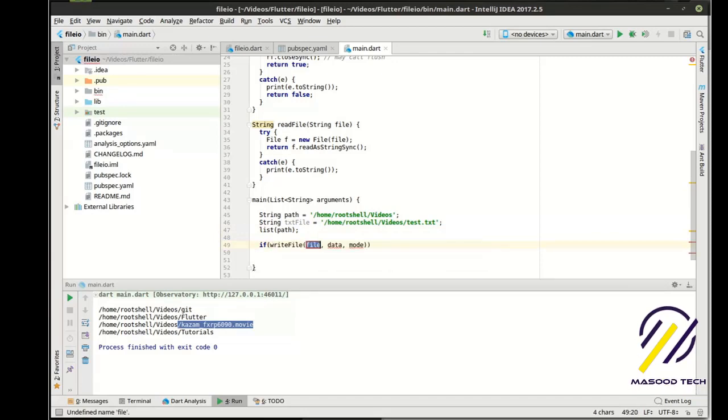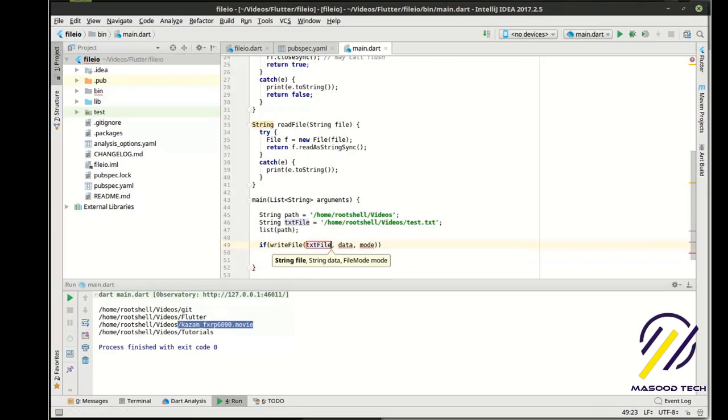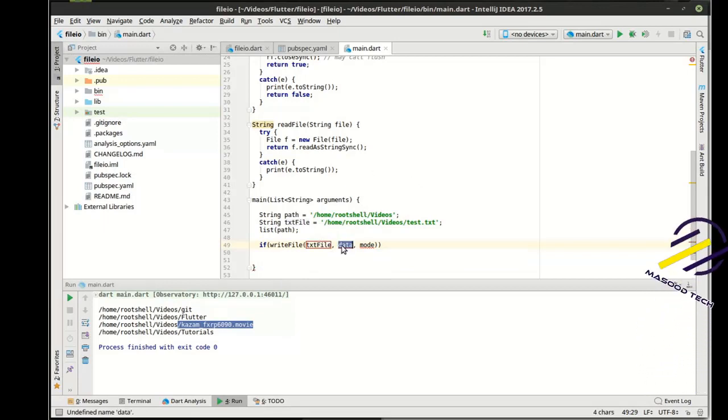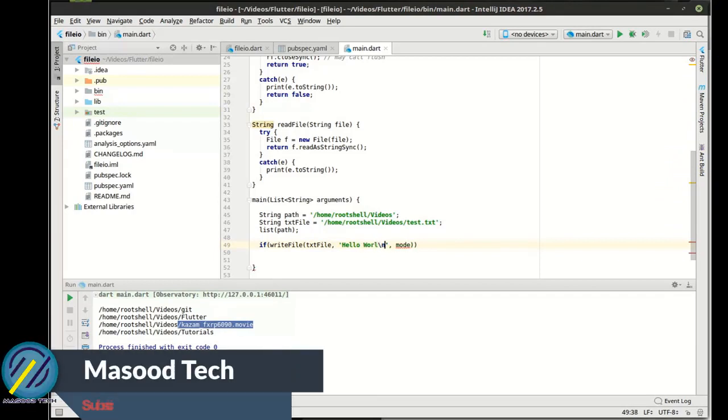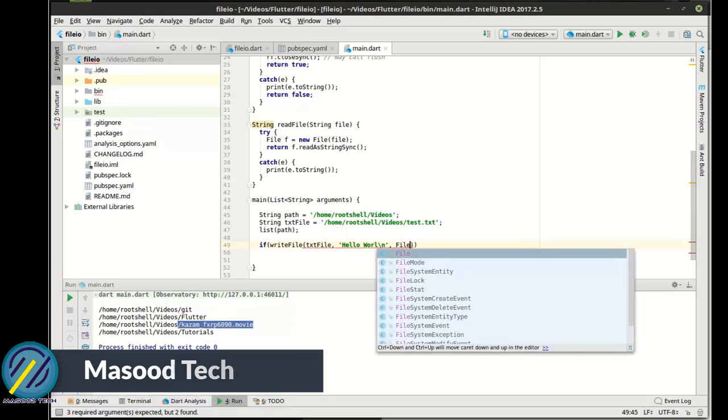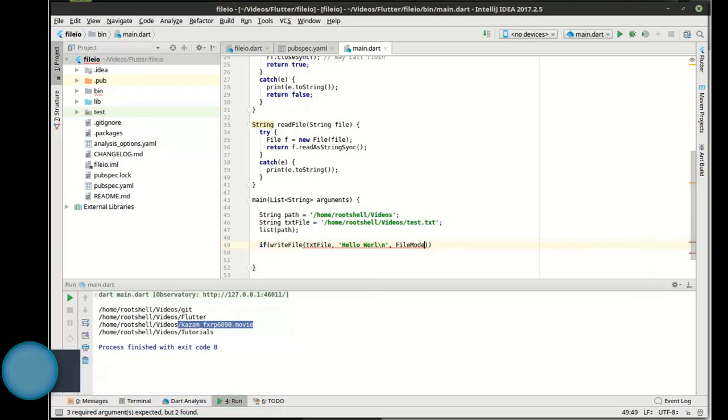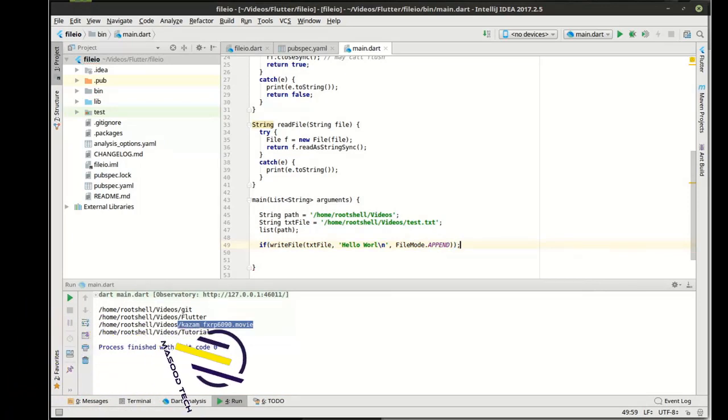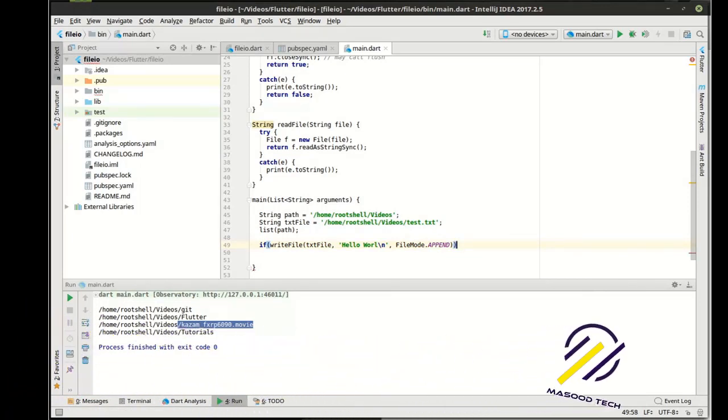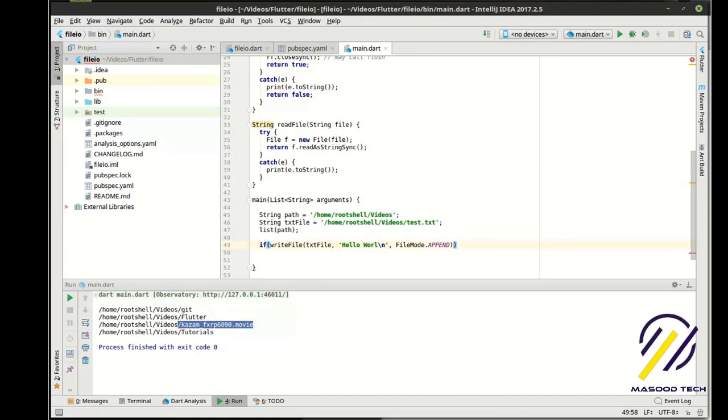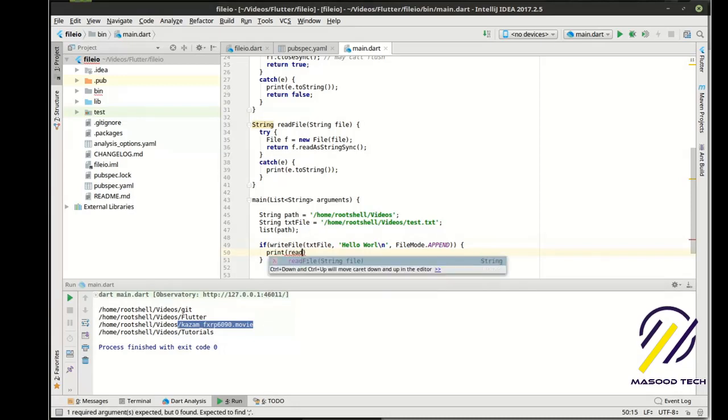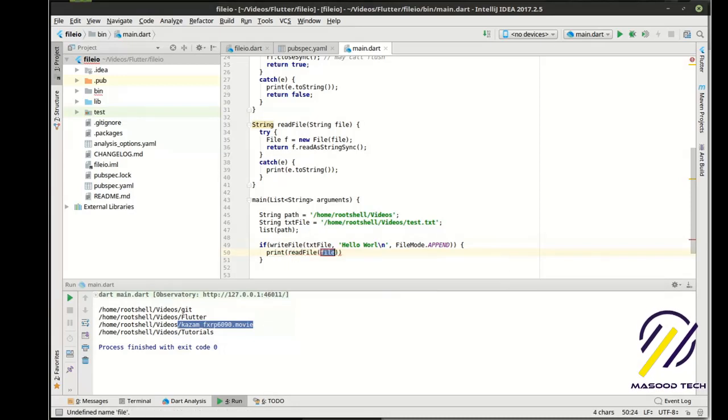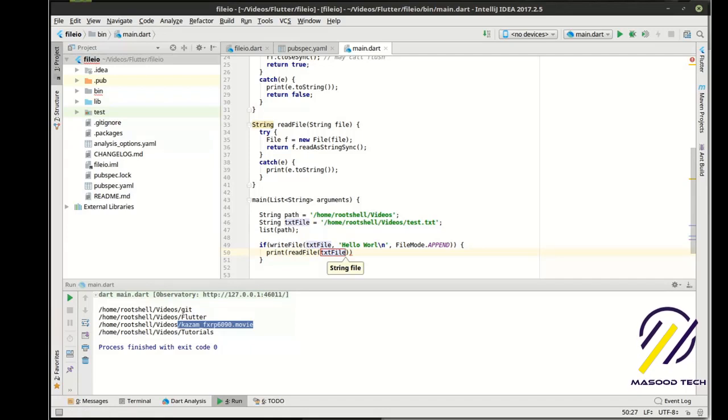And we're going to just say just give it a very simple name. And we're going to say if write file, and we need to give it our text file. And we need to say some sort of data that we're going to write to. And we're going to say, and then the mode, we're going to say append. And we're just going to play around with this for a little bit.